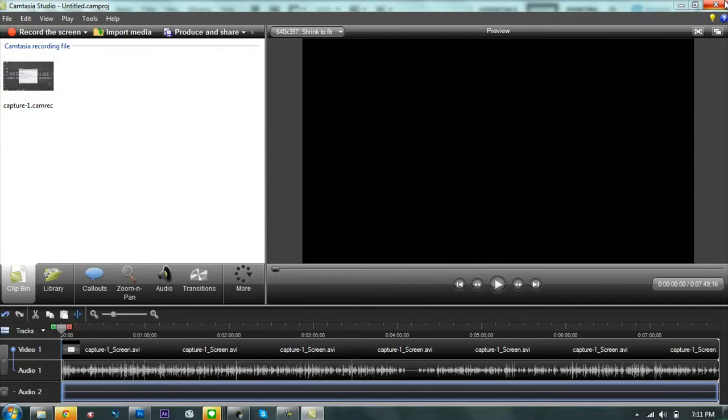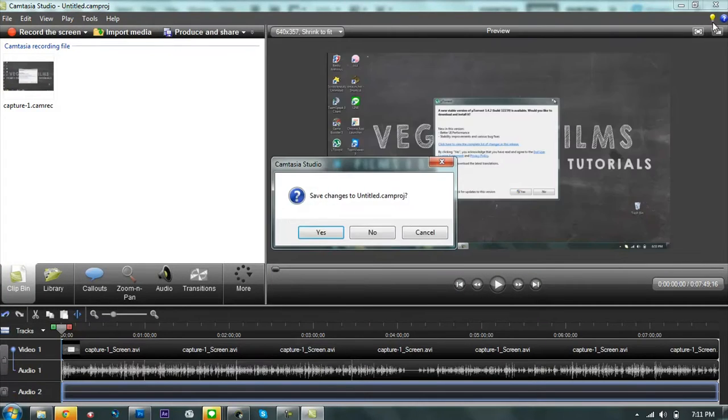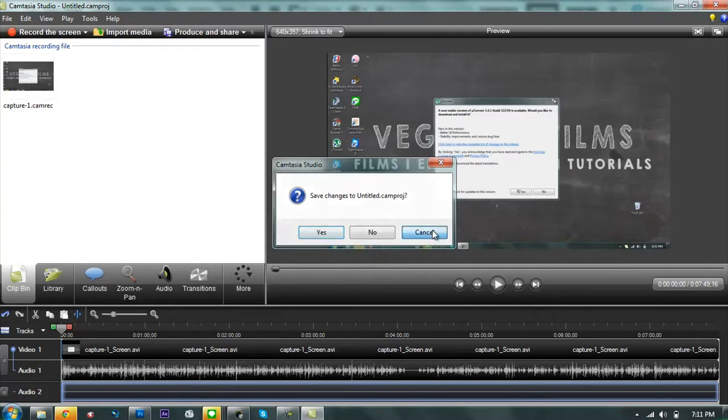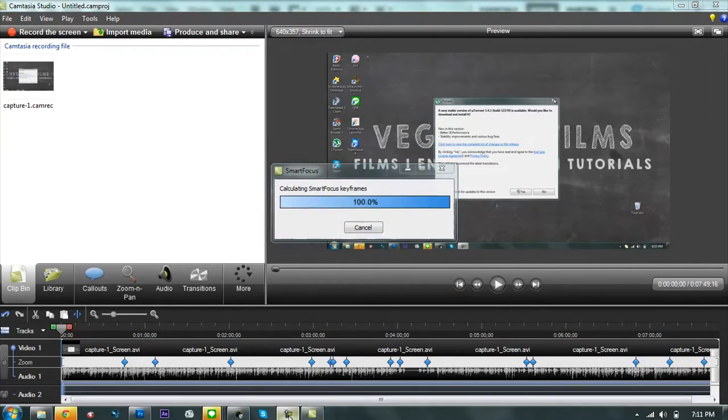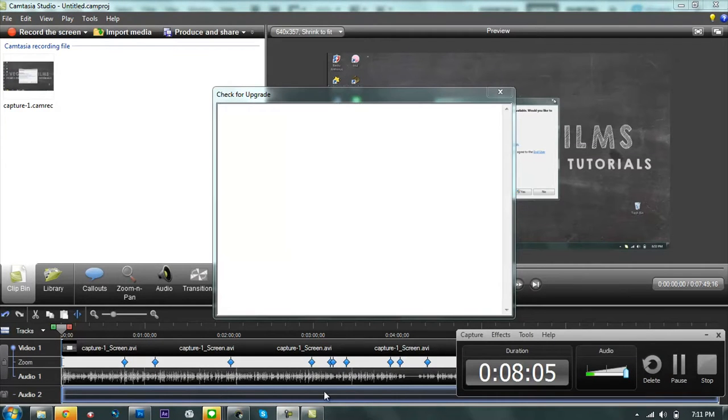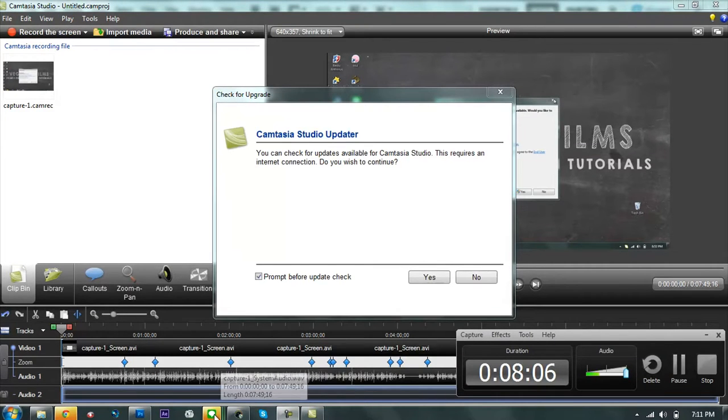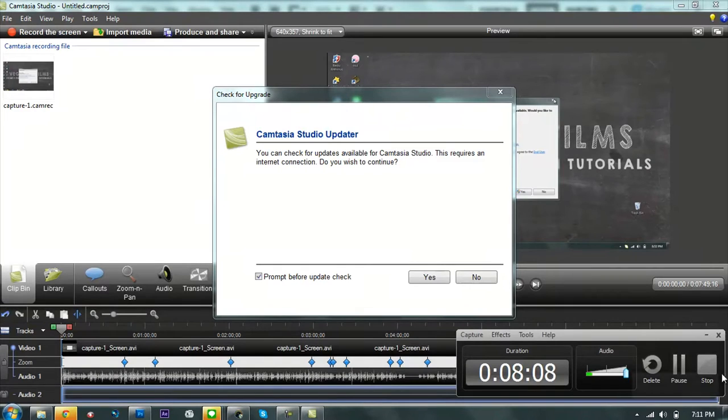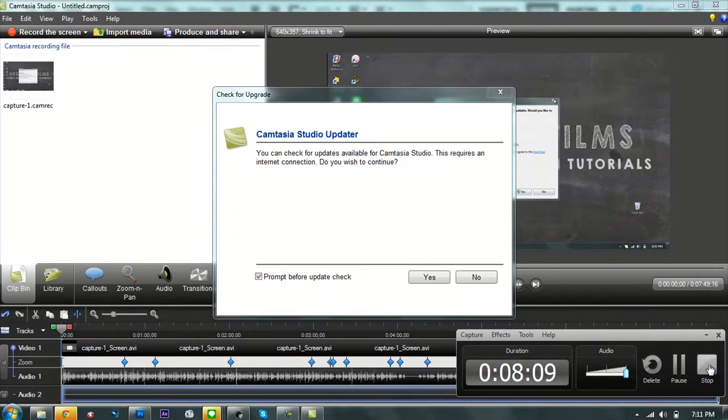Oh my god, dude. I'm not recording this anymore. I'm not recording this anymore. You gotta be kidding me. It's been like eight minutes.